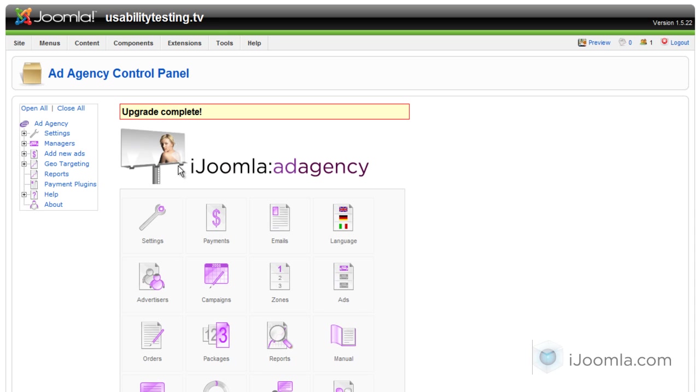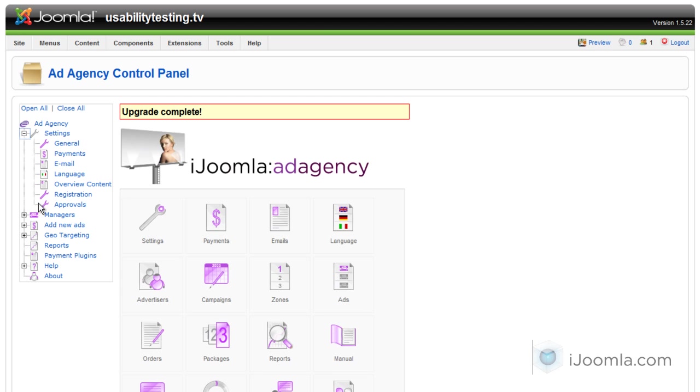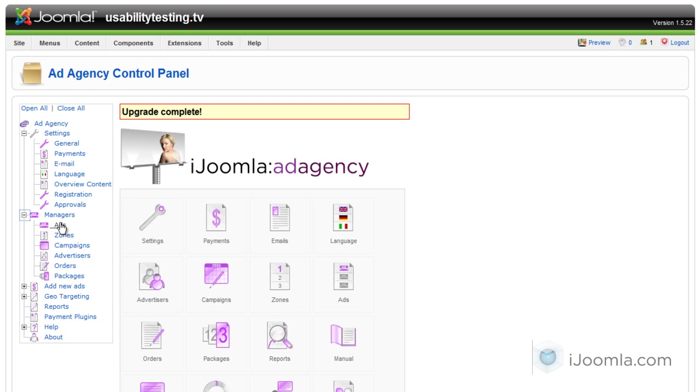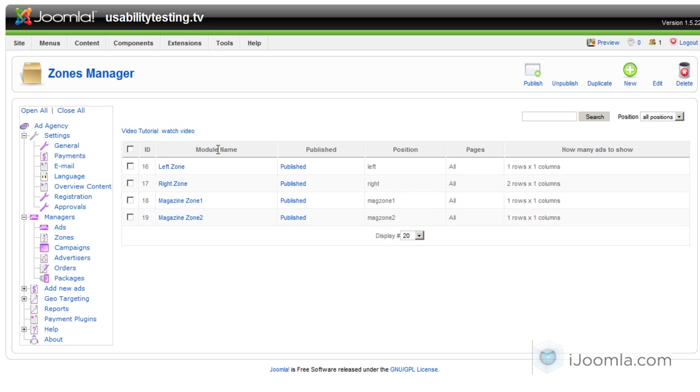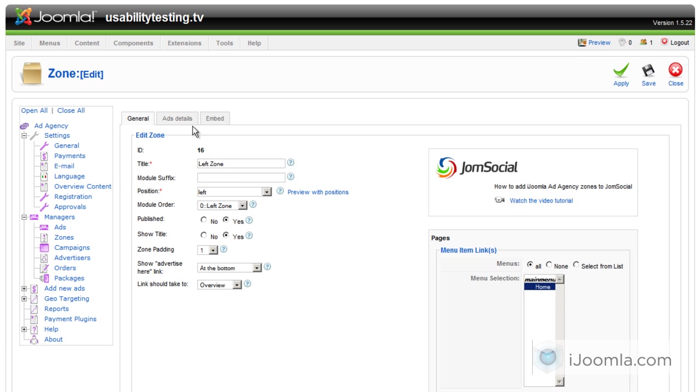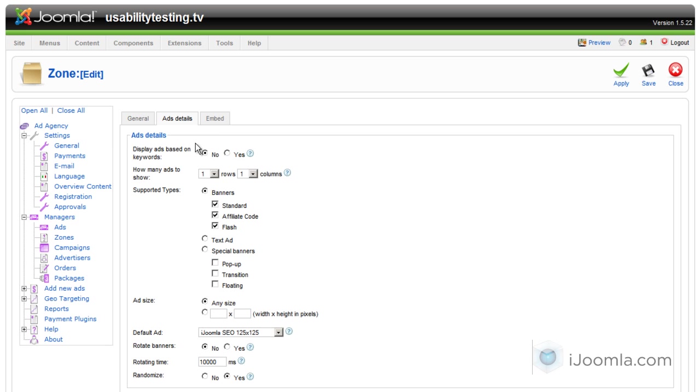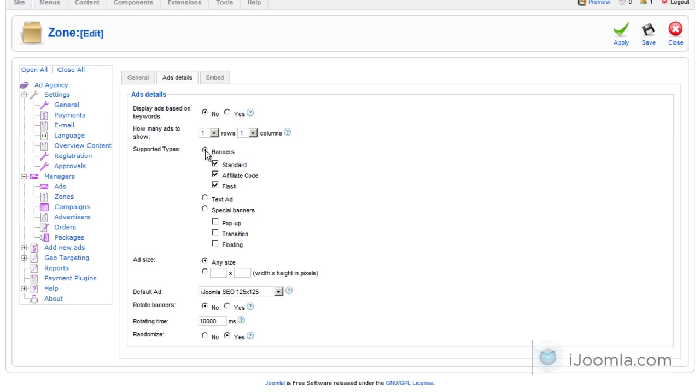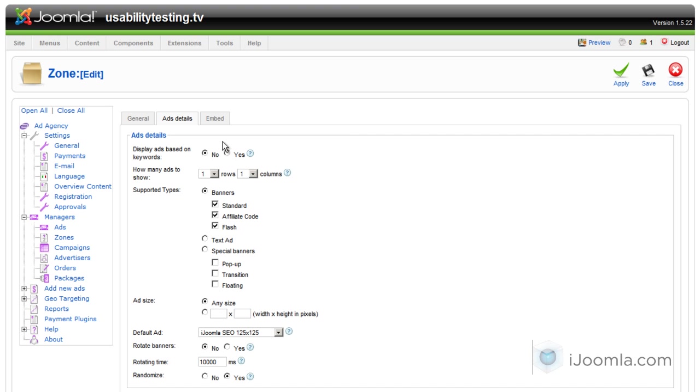Now you're going to be able to see that your selections are kept here when you click, for example, on the zone. See it's left zone. In ad details, you can see that you have the supported types that you entered during the upgrade process.